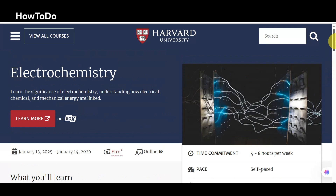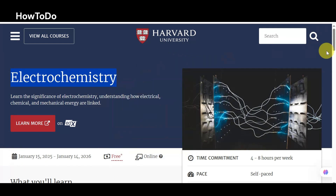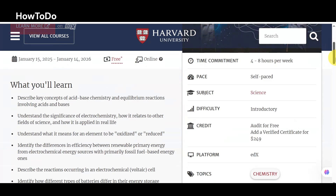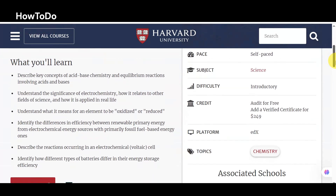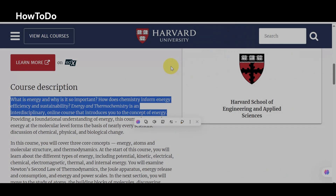5. Electrochemistry: Learn the significance of electrochemistry, understanding how electrical, chemical, and mechanical energy are linked. What is the chemistry and mechanics behind an electric car versus a gas-powered car, and why do you feel a difference driving them? The discipline of electrochemistry has regained prominence due to the emergence of energy production, energy storage, and technological innovations driven by both science and public policy.